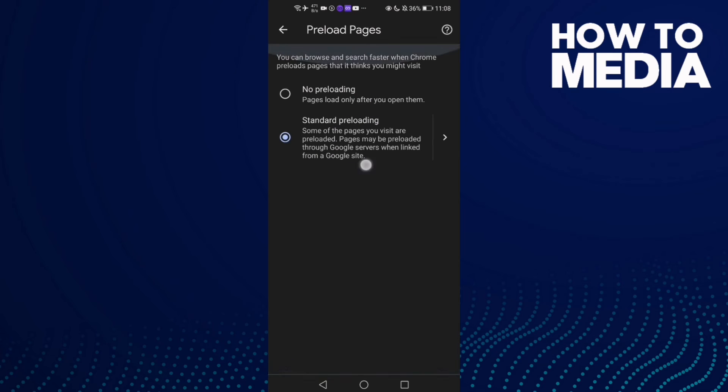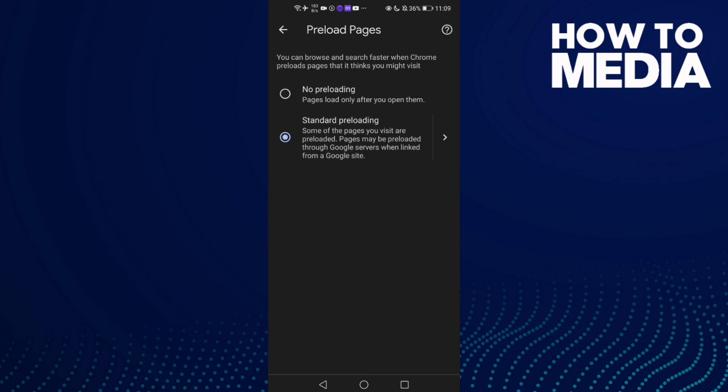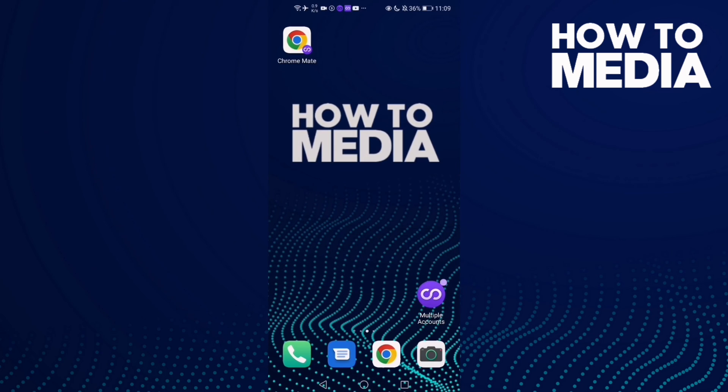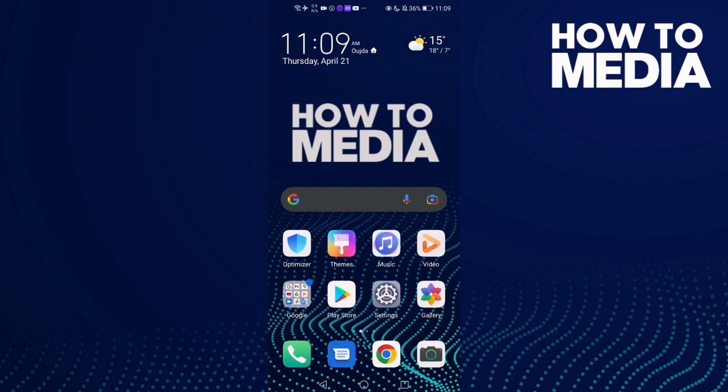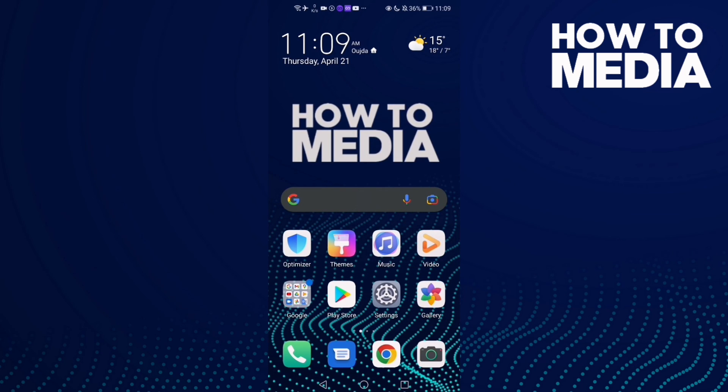you can manage preload pages on Google Chrome mobile. Just click here if you want No Preloading, and if you want Standard Preloading, just click here, then go back. That's it for today's video. Please don't forget to like and subscribe, and see you in the next video.